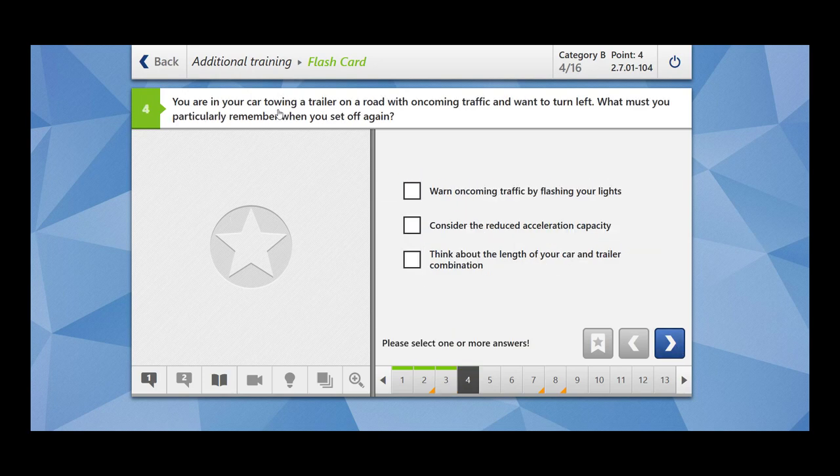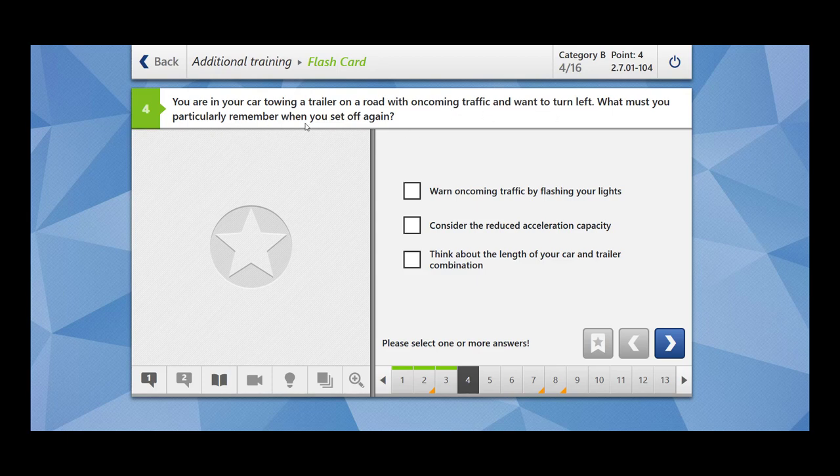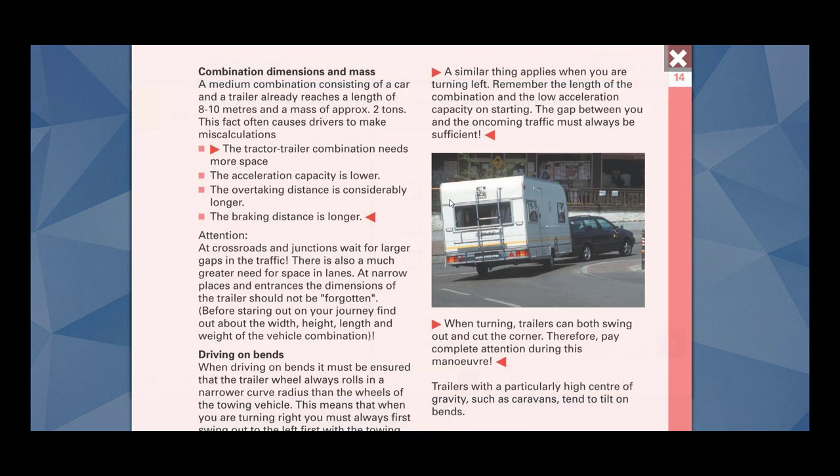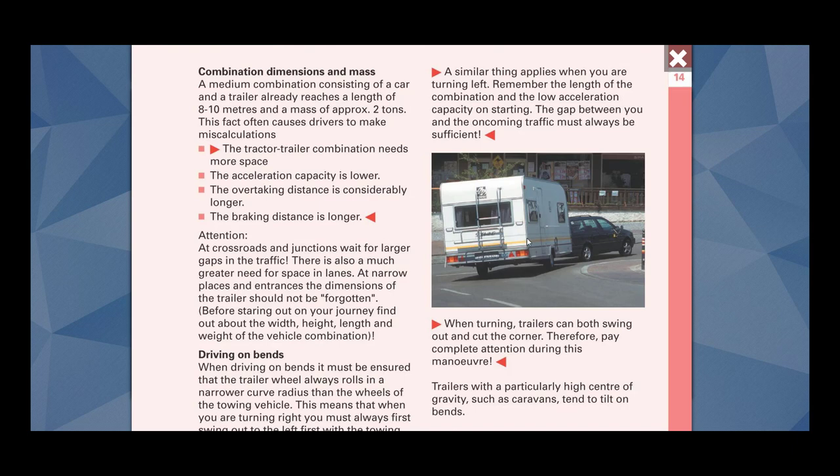You are in your car towing a trailer on road with oncoming traffic and want to turn left. What must you particularly remember when you set off again? Before answering the question, let me show you in the ebook. So this is a situation that you are in a car and you are carrying a trailer.